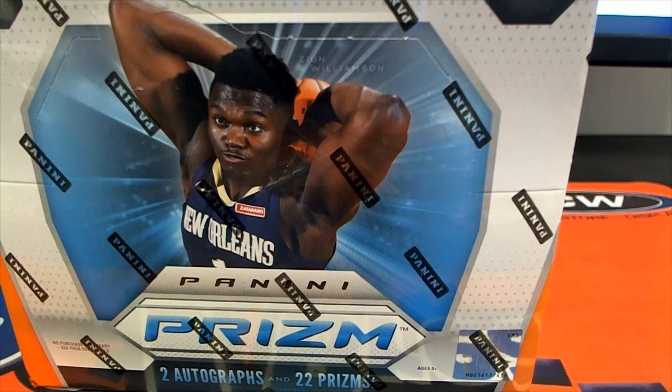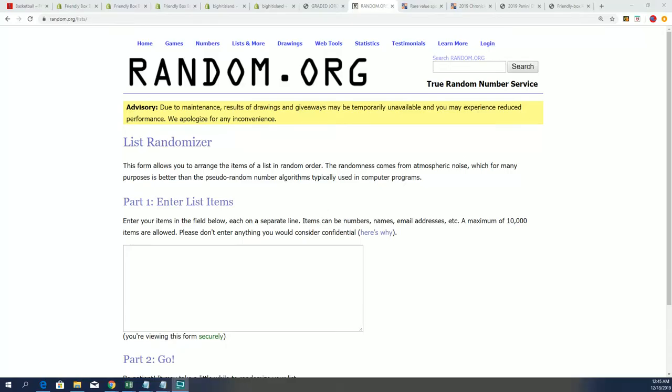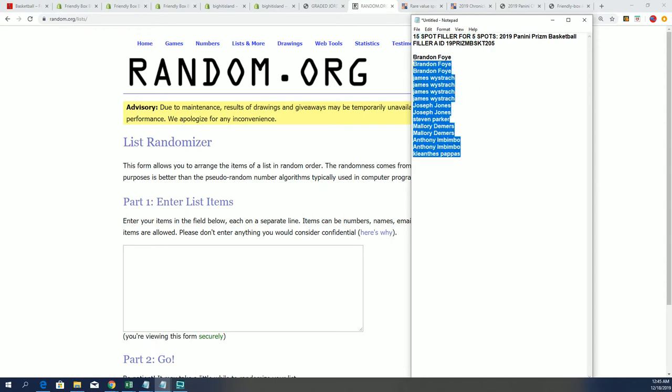This is our Prism basketball filler. Good luck everybody, wishing you the best in this filler. It's a five out of 15, that means five owners progress into the box break out of the 15.